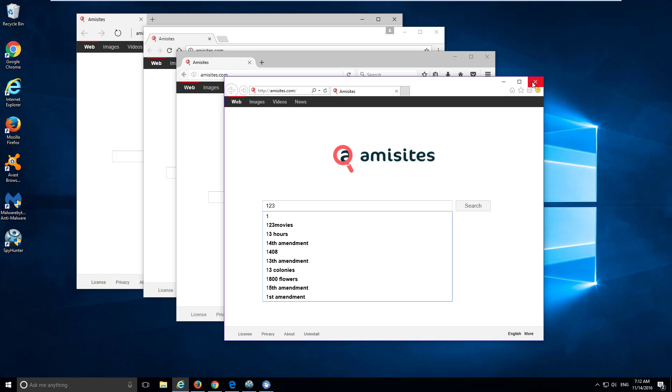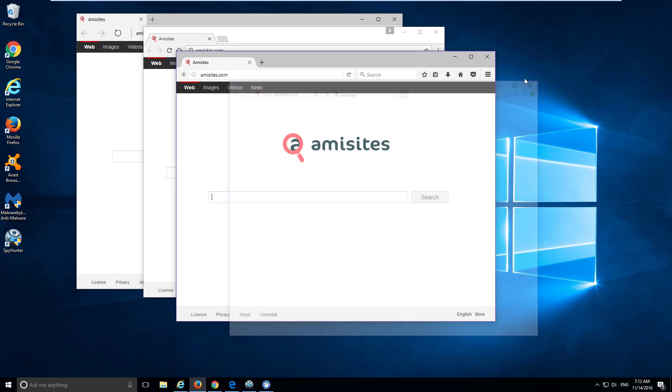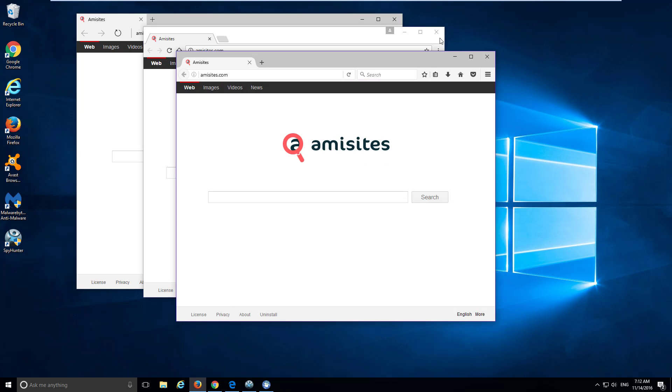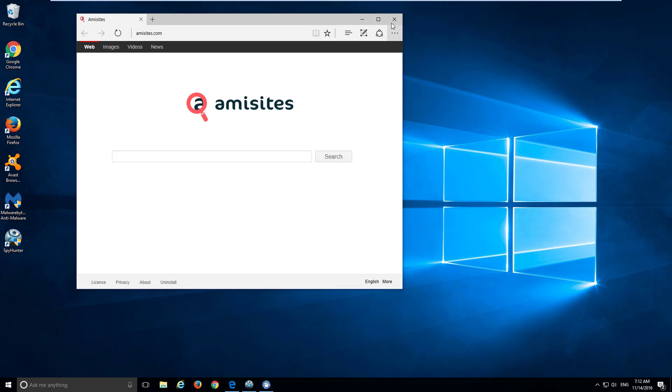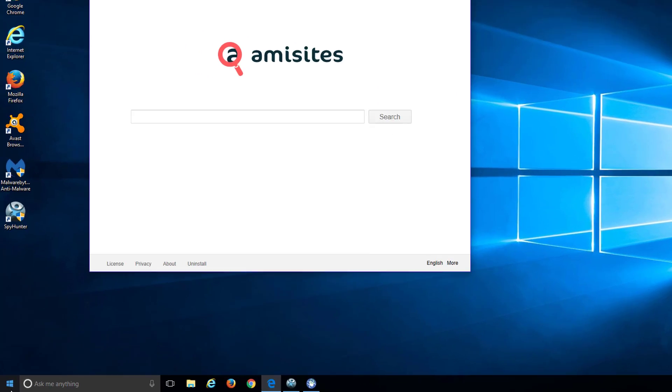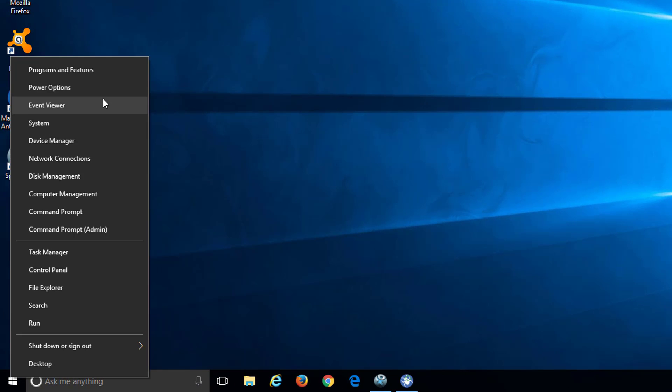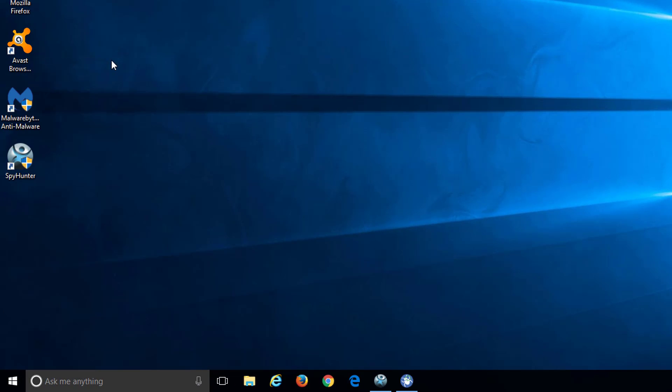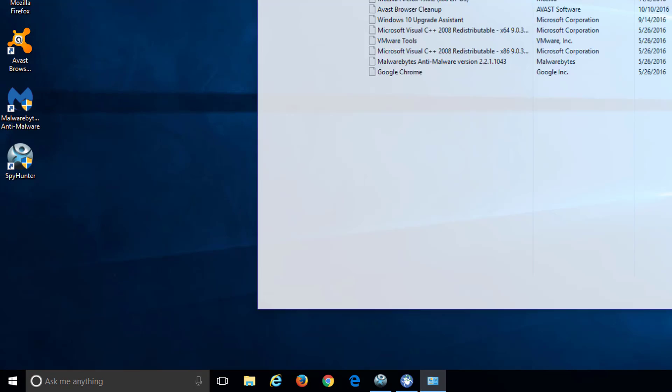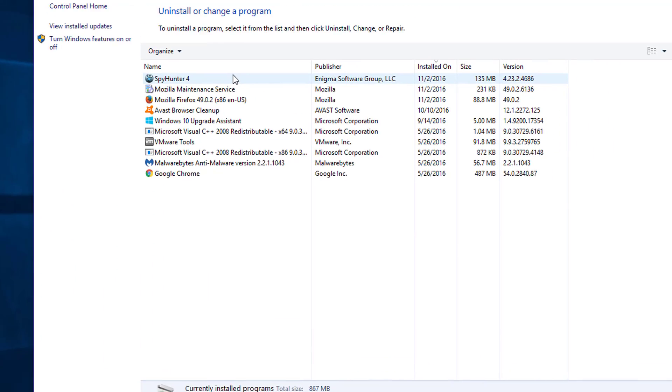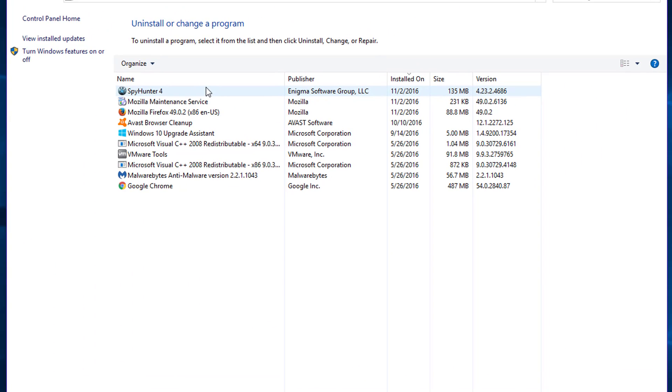To start removing it, close your browsers and go to the list of installed programs on your computer. In this list you need to search for suspicious or unwanted programs and uninstall them.